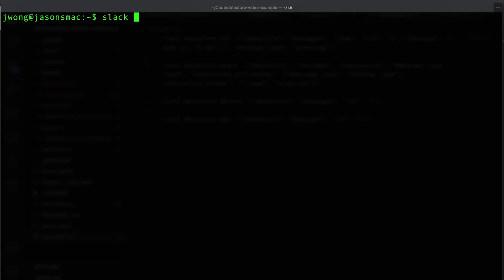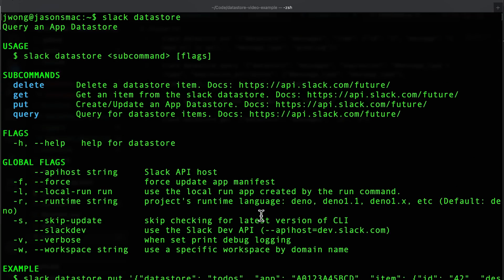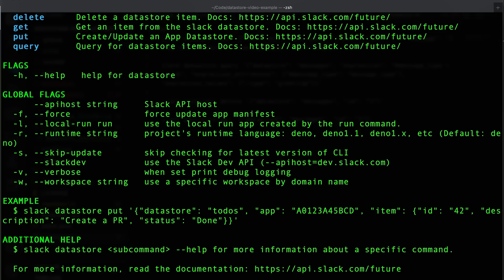Now is a good time to introduce the slack datastores command found as part of the Slack CLI. If you haven't already learned about the Slack CLI, take a look at this video here for more information. If we type slack datastores into a terminal window, you'll find that you can actually interact with the datastore on the command line in addition to within code.